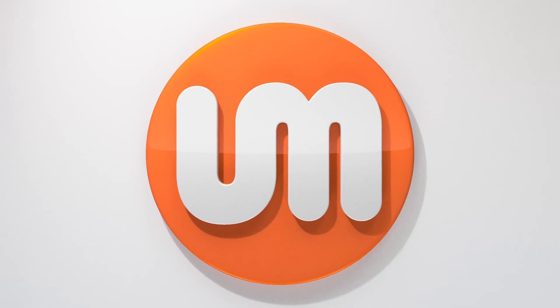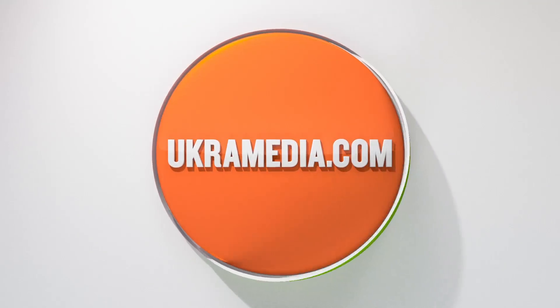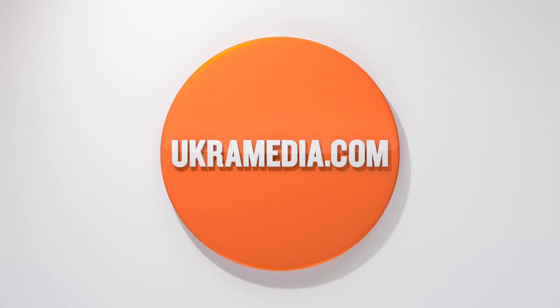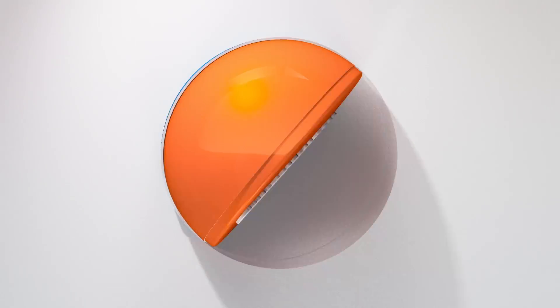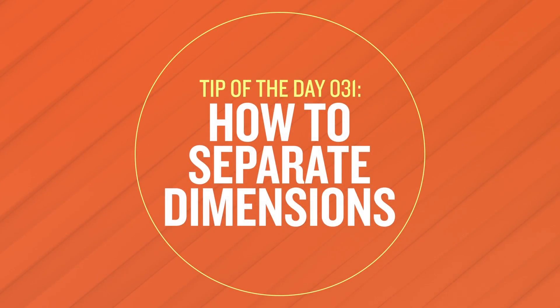Hello and welcome to euchromedia.com. My name is Sergei Proknevsky and today's daily tip is how to separate dimensions in After Effects. So without any further ado let's dive right in.